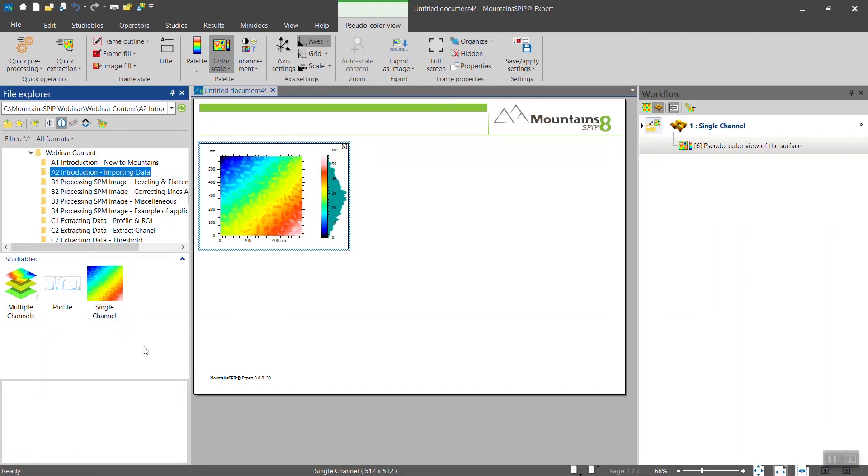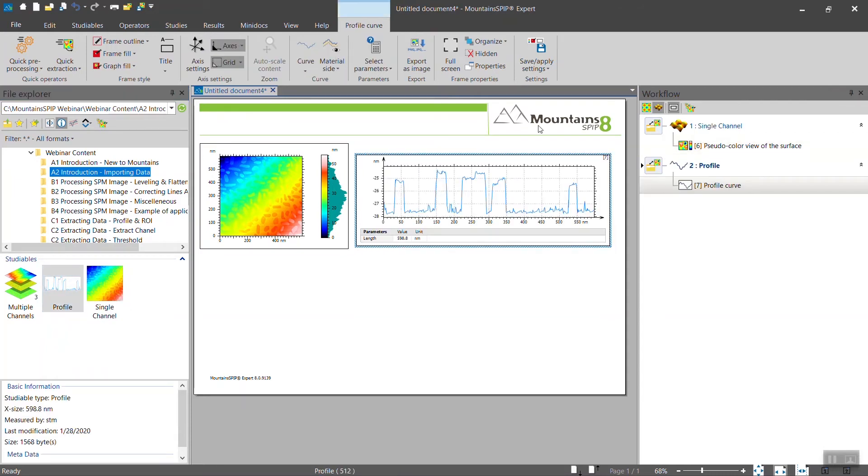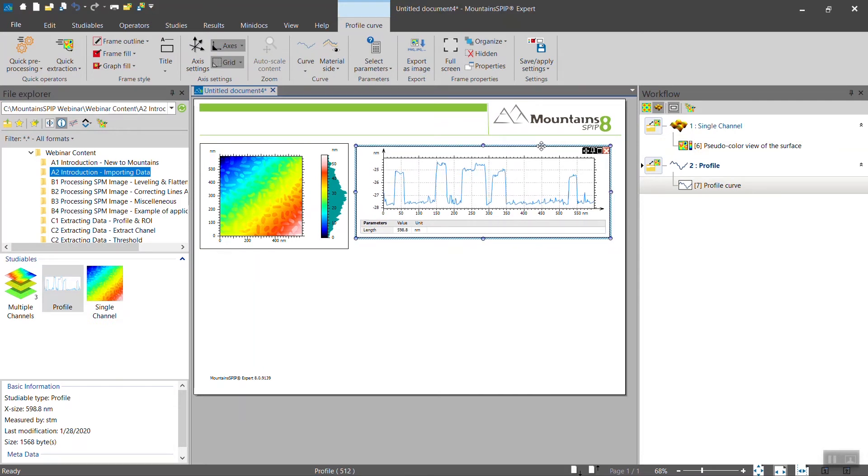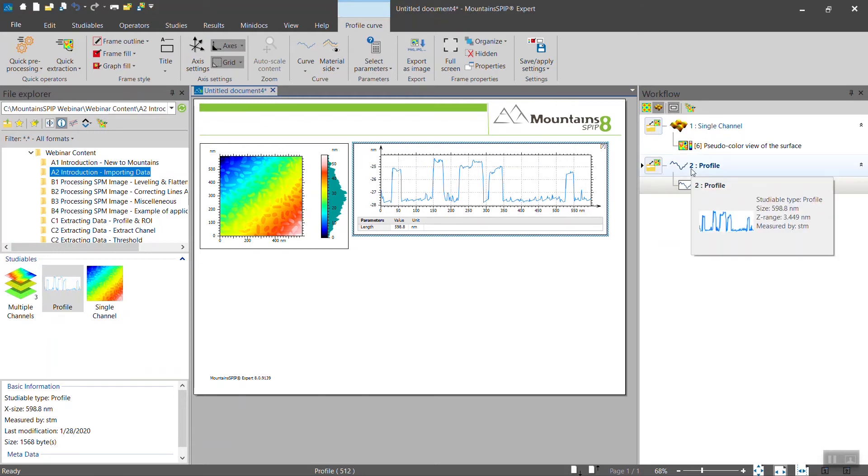If you select a different kind of data, such as a profile, you double-click and then it's also imported into Mountains. And you see a second small tree that is linked to this profile.